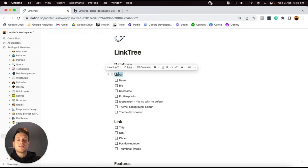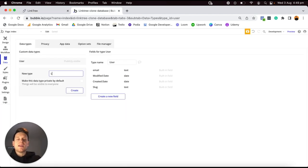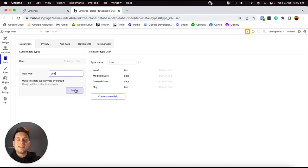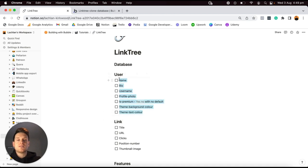Within my Notion doc, I only have two data types — probably one of the smaller databases I've ever created within Bubble. I just have our User data type, which allows someone to register an account, and then our Link data type, which will store information about a particular link that someone would like to create and display on their profile. So I'm going to jump back into Bubble and create a new data type called a Link.